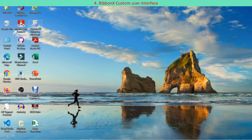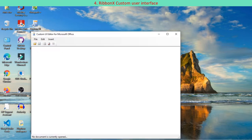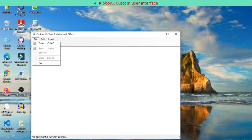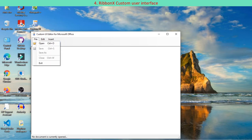Create custom UI 14.xml file for your program. Click custom UI editor for Microsoft Office. Select file, open to navigate your program file and open it.